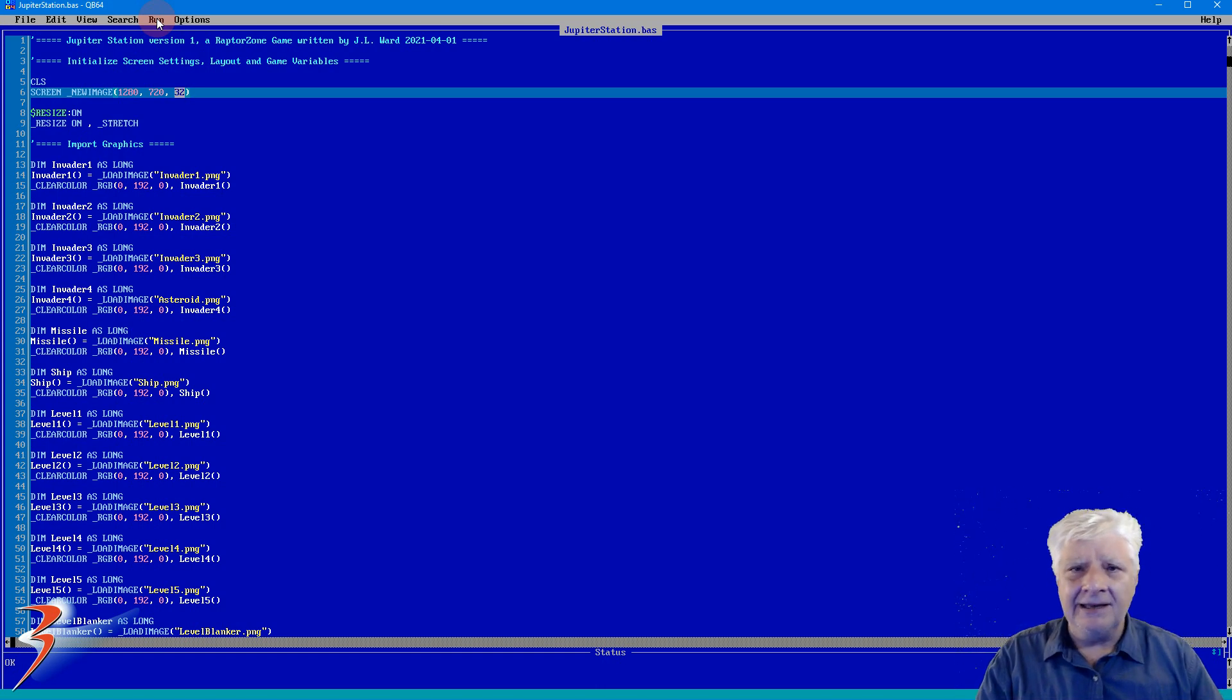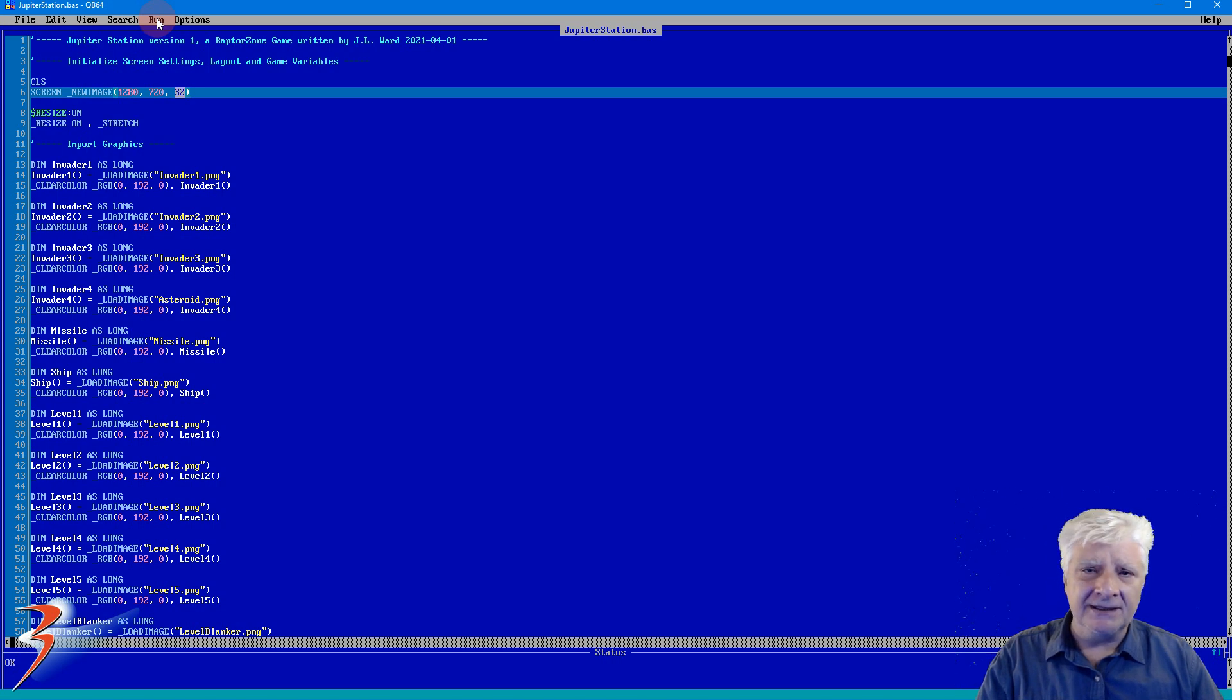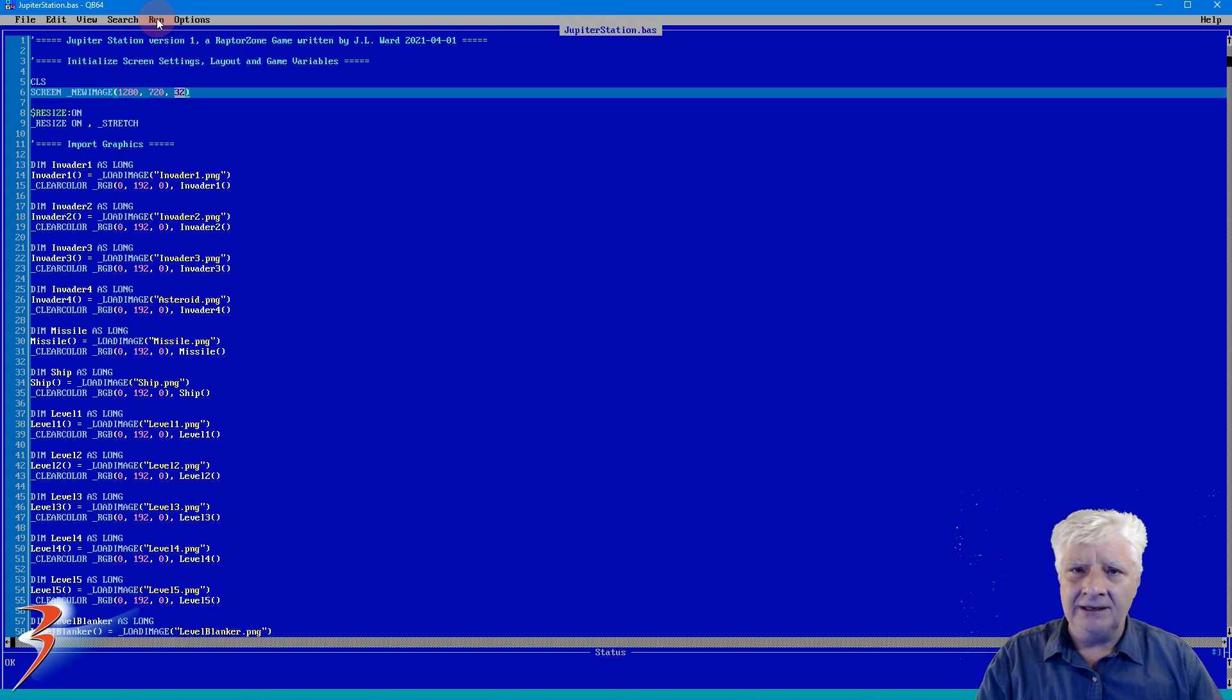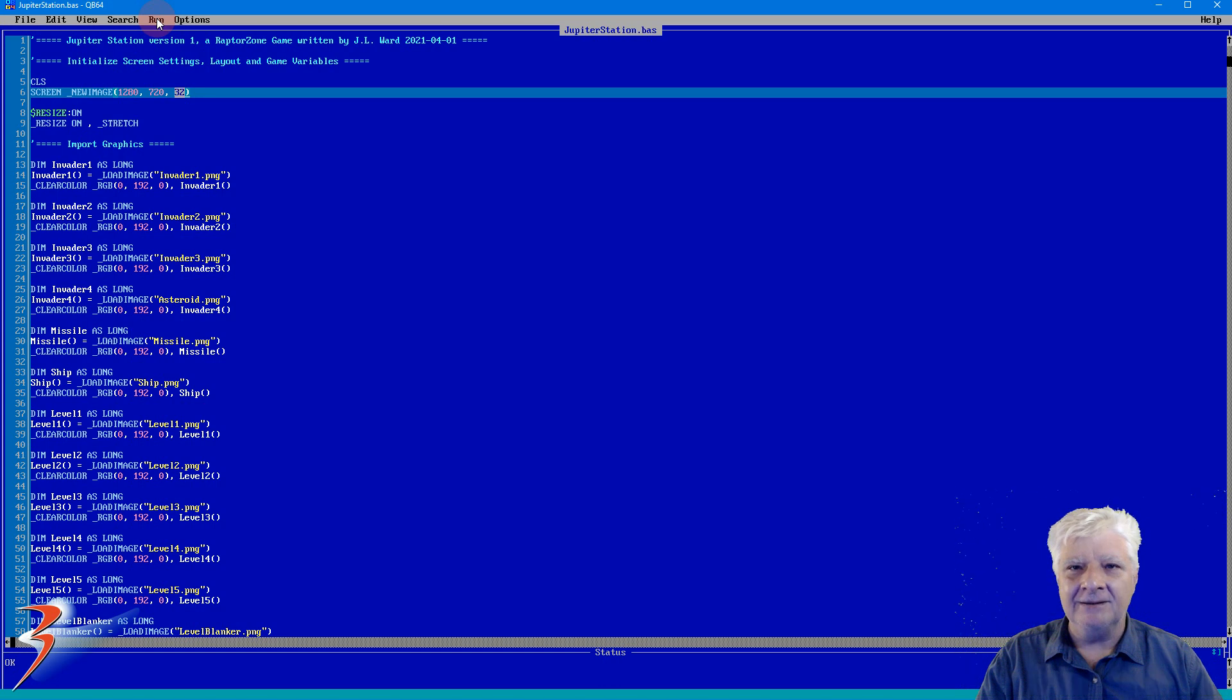So let's run the game and I'll play it so you can see what it's all about. It's got some nice scrolling parallax effects as well as full color graphics. Unbelievable what you can do with Quick Basic.